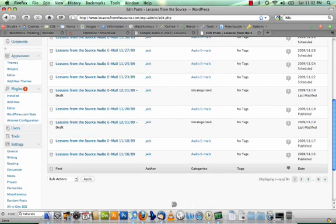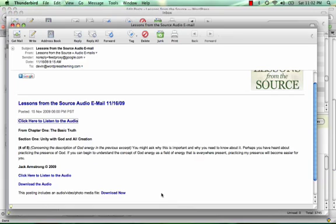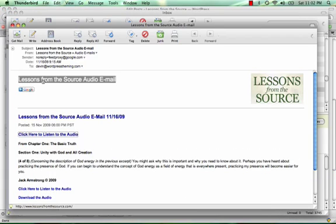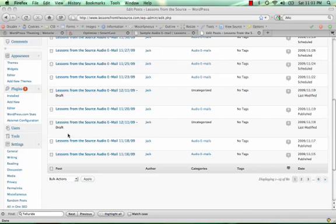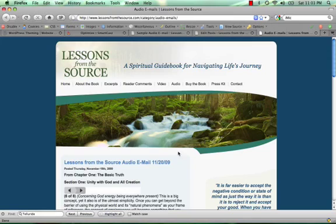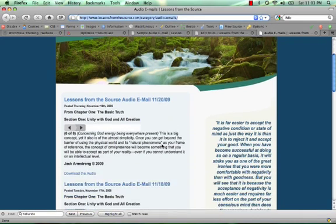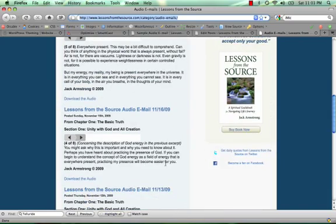And let me show you one of the emails. They basically look like this. They have the blog here, and we did a little branding, which is also set through FeedBurner. Click here to listen to the audio will take you to the audio category, the audio emails category, and display all the ones that we've done.